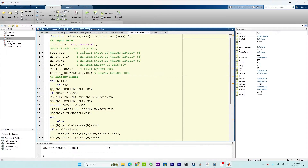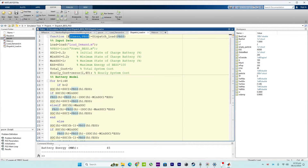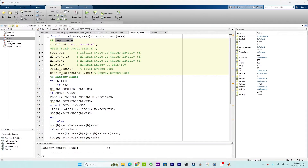Let's start with the function. This section defines a MATLAB function named dispatch_load that takes an input parameter called pbss — the battery power schedule — and returns two outputs: the first is fitness, which is the total system cost, and the second is an updated pbss array. The next section covers the input data.